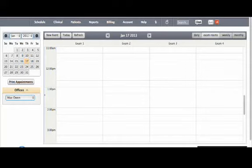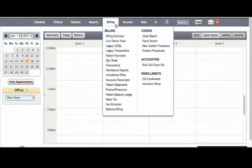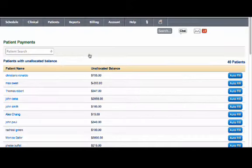Today we are going to discuss the patient payments screen. Place your cursor on billing and select patient payments from the options listed below.